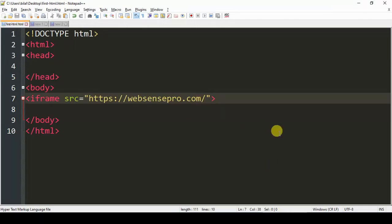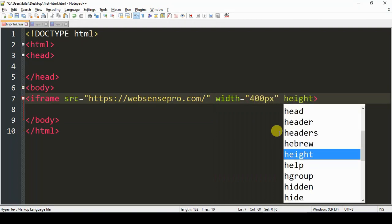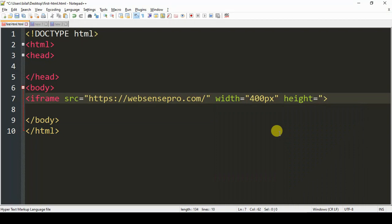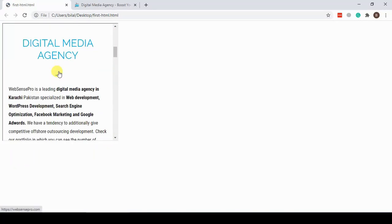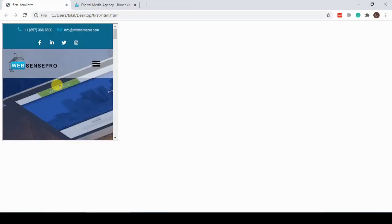We can adjust the width and height of the iframe by adding width and height attributes. So let's define width and height for our iframe. I've added 400 pixels for width and height. Now let's save the document, go back to the preview, and as you can see it's a bit larger now as we adjusted the width and height.